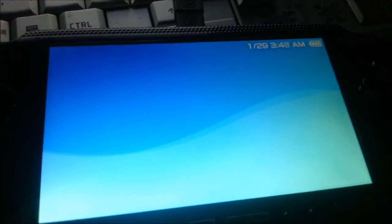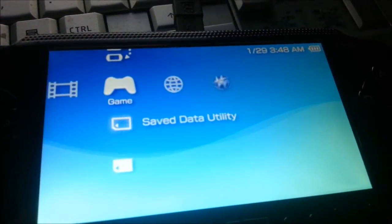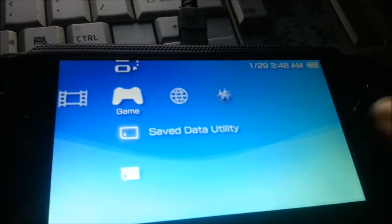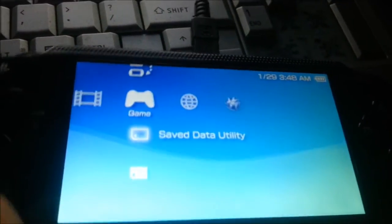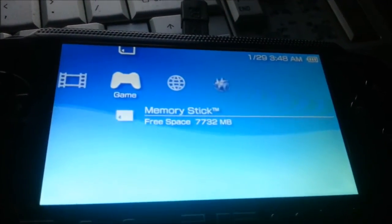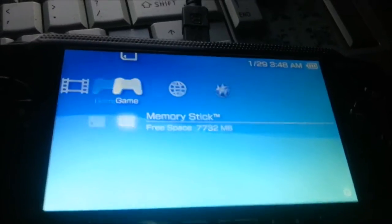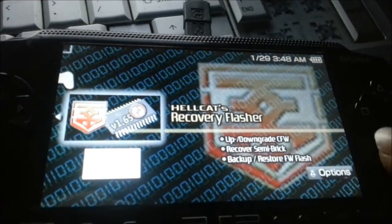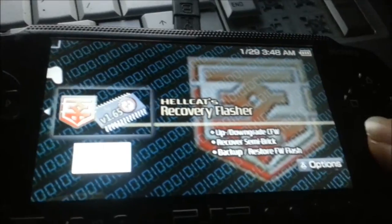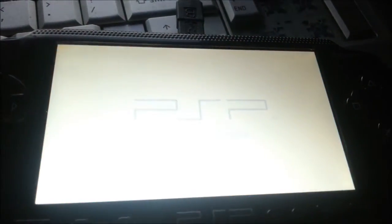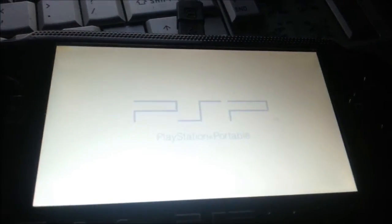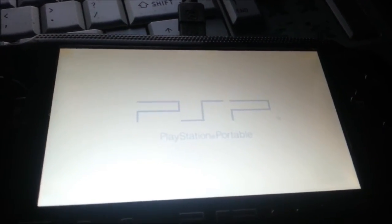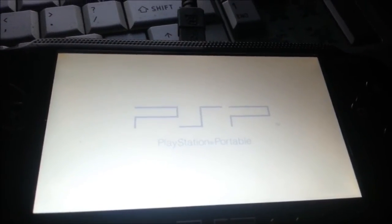But, if you turn it off, it will go back to being 6.60. So, what you then want to do is, sorry about that. Now, you want to use Hellcats recovery flasher. I've got a migraine starting up. I hate these things.